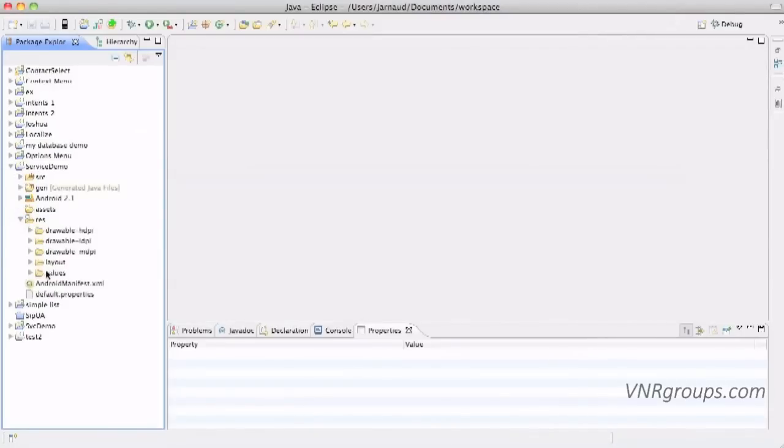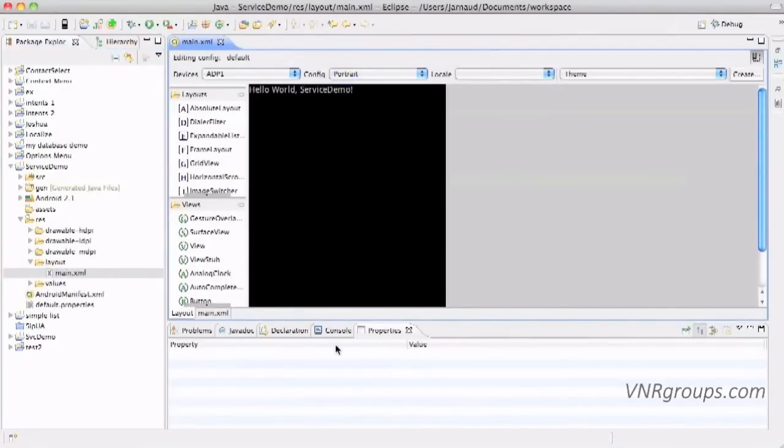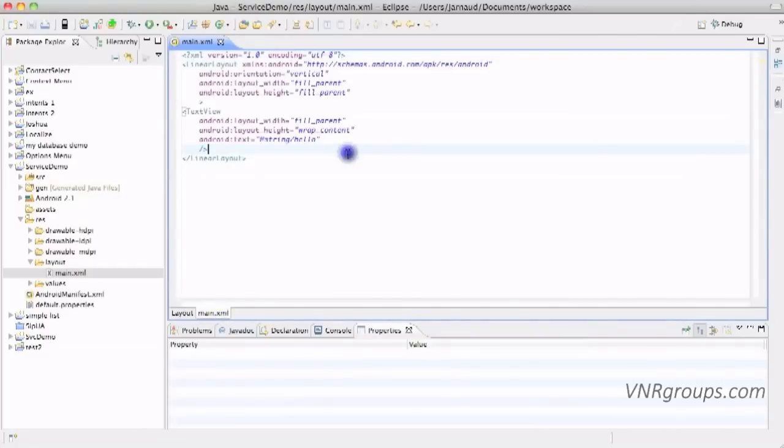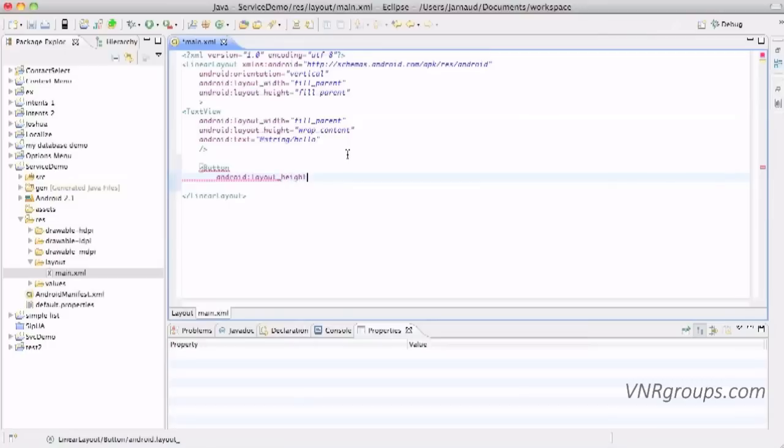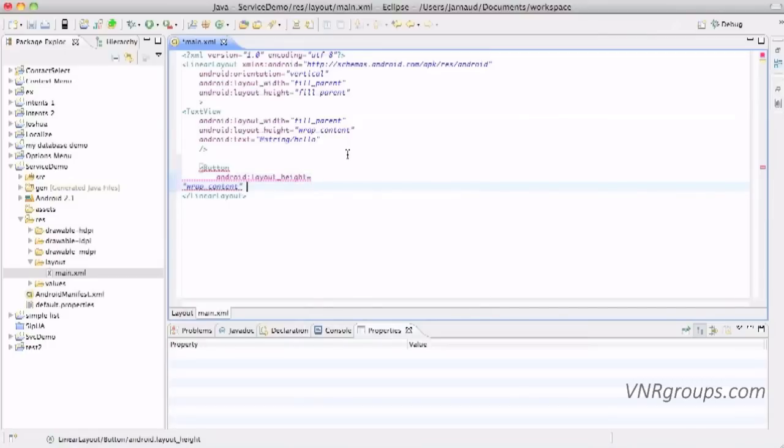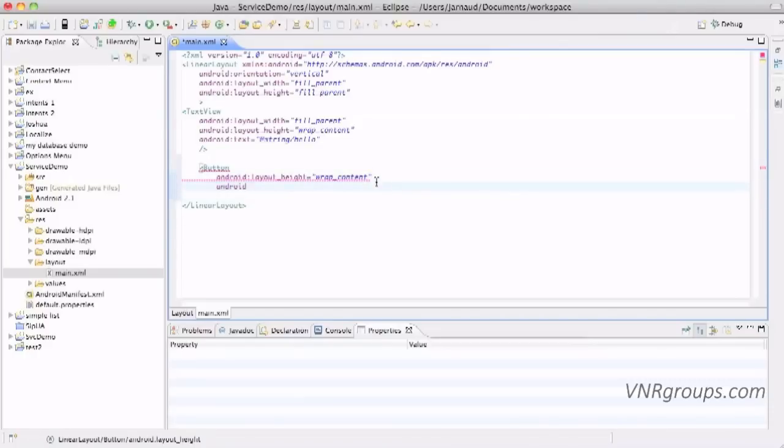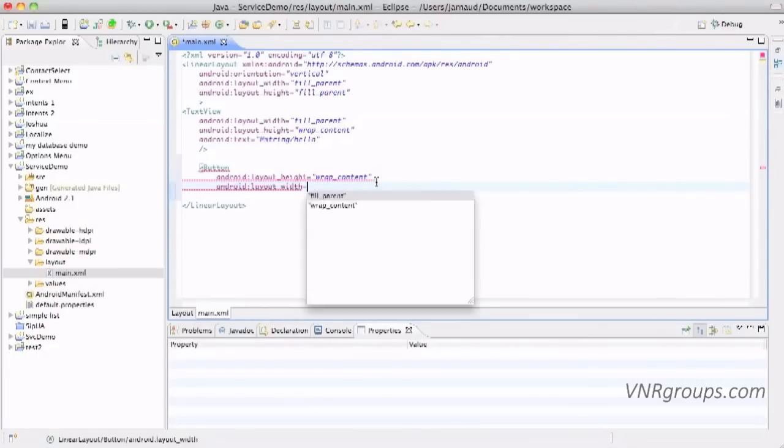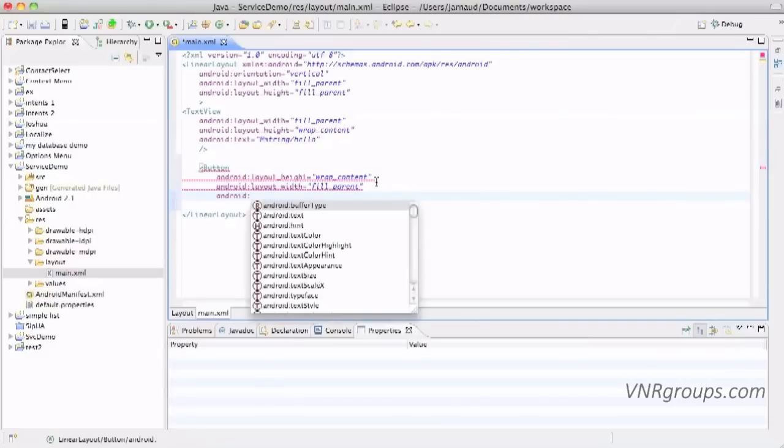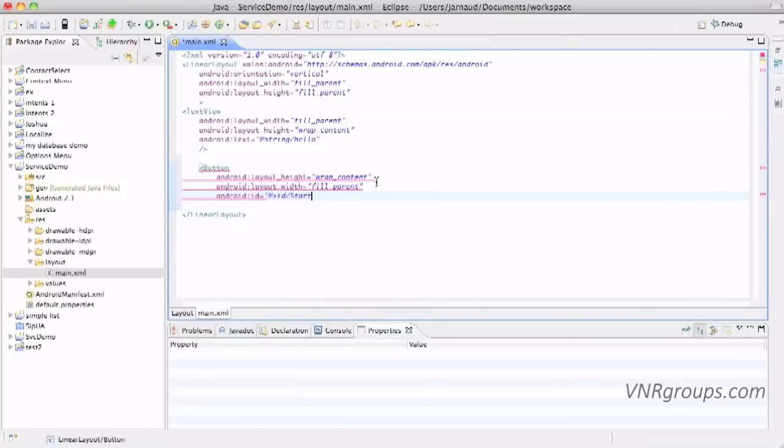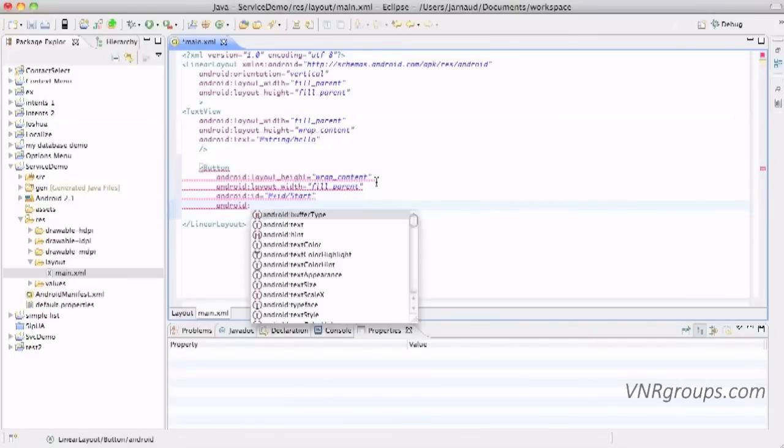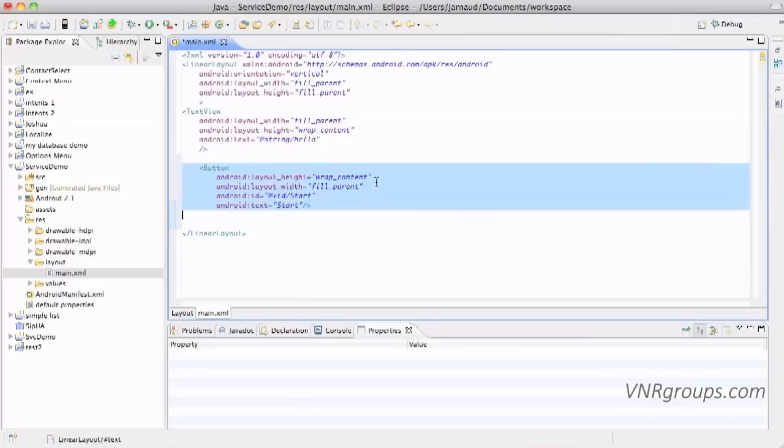So I'm going to start with the layout and I'm going to add here two buttons. Layout width, let's say fill parent. We'll need an id for sure. This is going to be start, some text start, and we've got our first button.